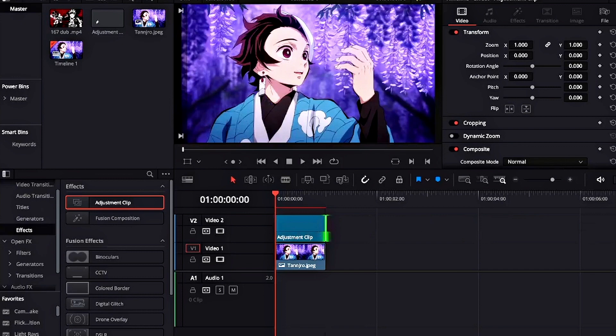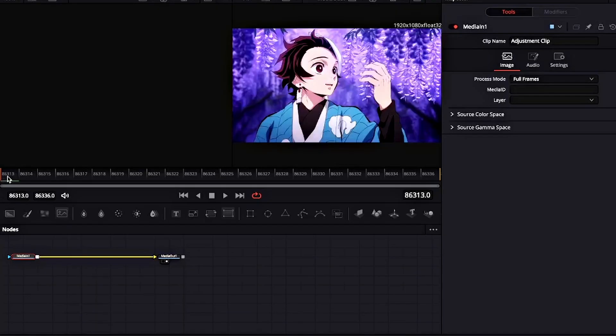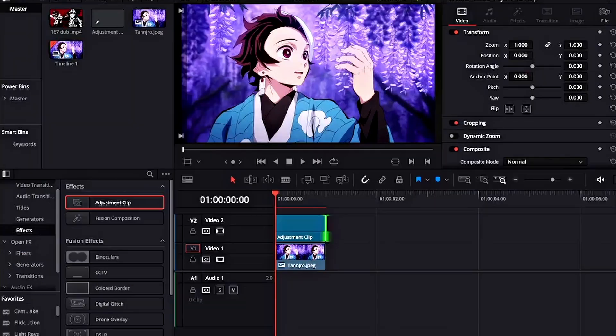If you go into the Fusion page, you will see that the frame rate of the adjustment clip is not correct. So to fix it, we'll go back into the Edit page and drag the adjustment clip into the media pool.